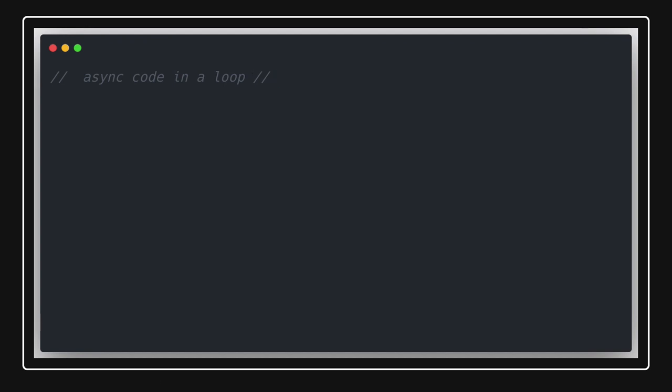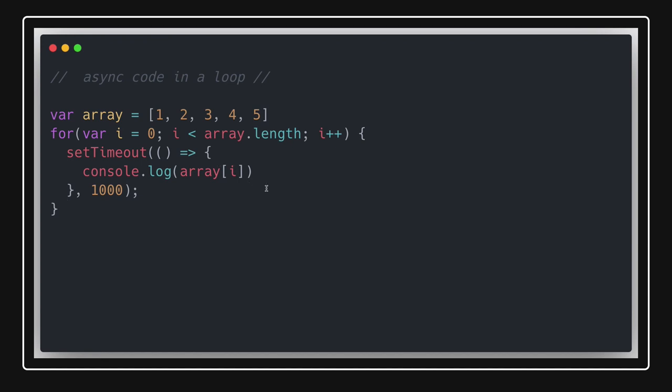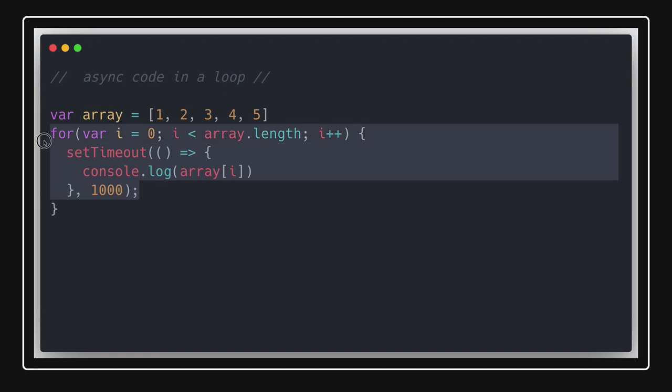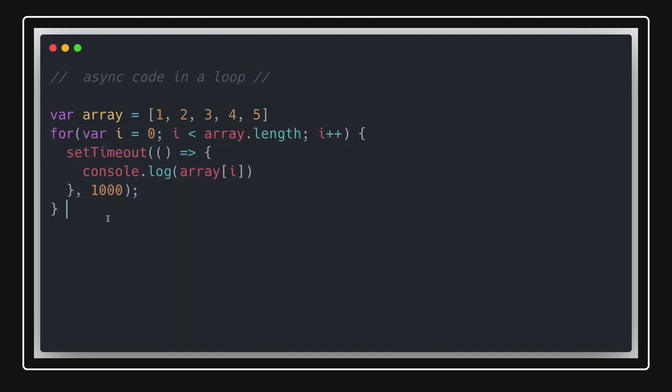To understand this, first we will try to understand some basic JavaScript examples. I'll put this example and we will try to see what it is doing. In this example, we are running a for loop and executing a setTimeout function. What is the expected output for this example? Surprisingly, the output comes as 5, 5, 5, 5, 5.